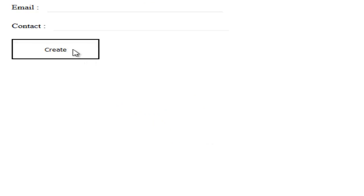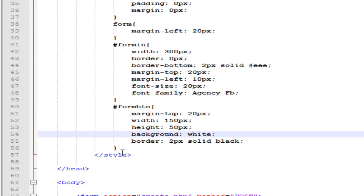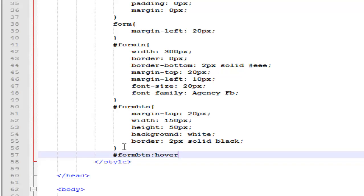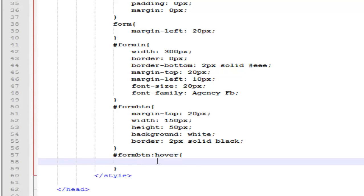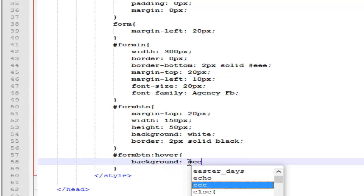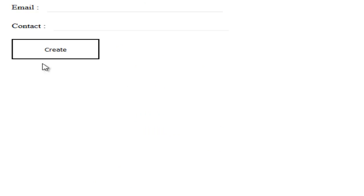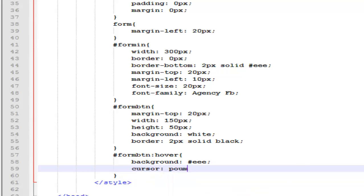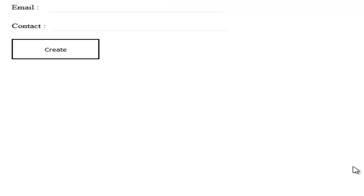Let's change the background color. Save, refresh — this looks good. You can change it a little more. Also you can change the cursor to pointer. Save, refresh — there we go, it looks fine. You can add links in it but it won't need a link because it's performing an action.